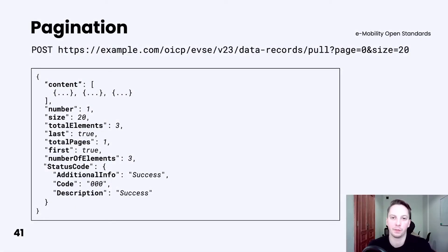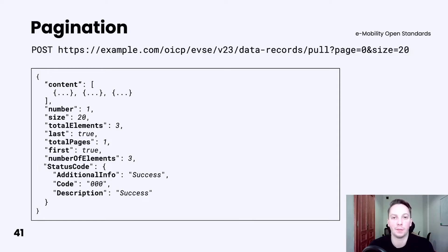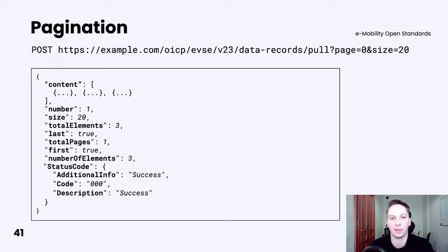Pagination was introduced in some services in the latest OICP version. It's good to know how the response looks, with properties including content (which is a list of elements), number, size, total elements, number of elements, first, last, and total pages. When it comes to the query itself, it's also pretty straightforward — you need to provide page and size.